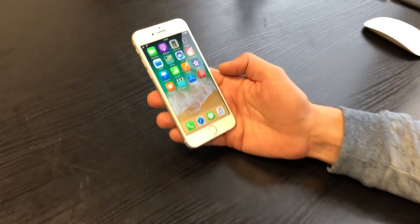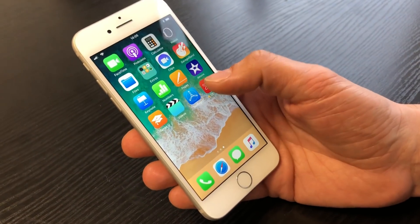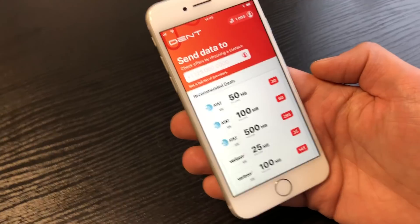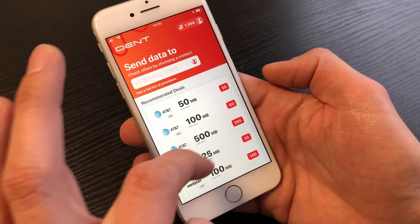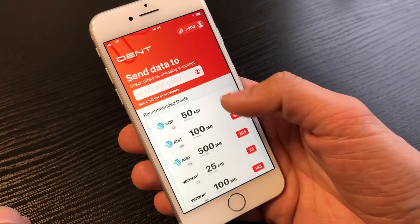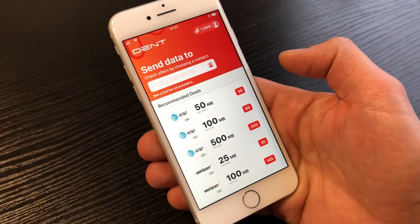Hey guys, I want to show you our Dent Wireless app a little bit, so come closer. Here's the app — I'm starting to launch it and I have a nice overview about the offers.